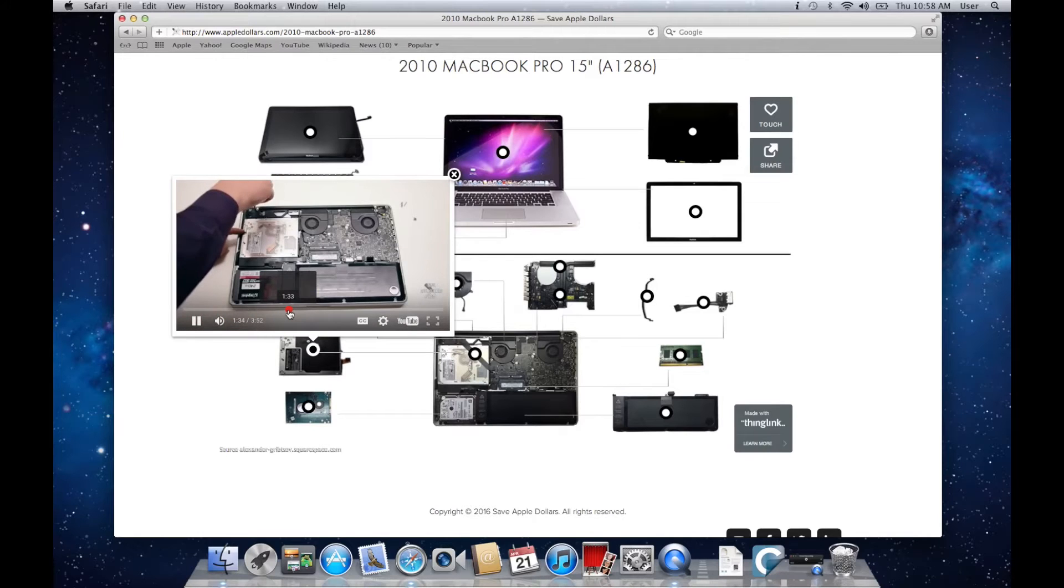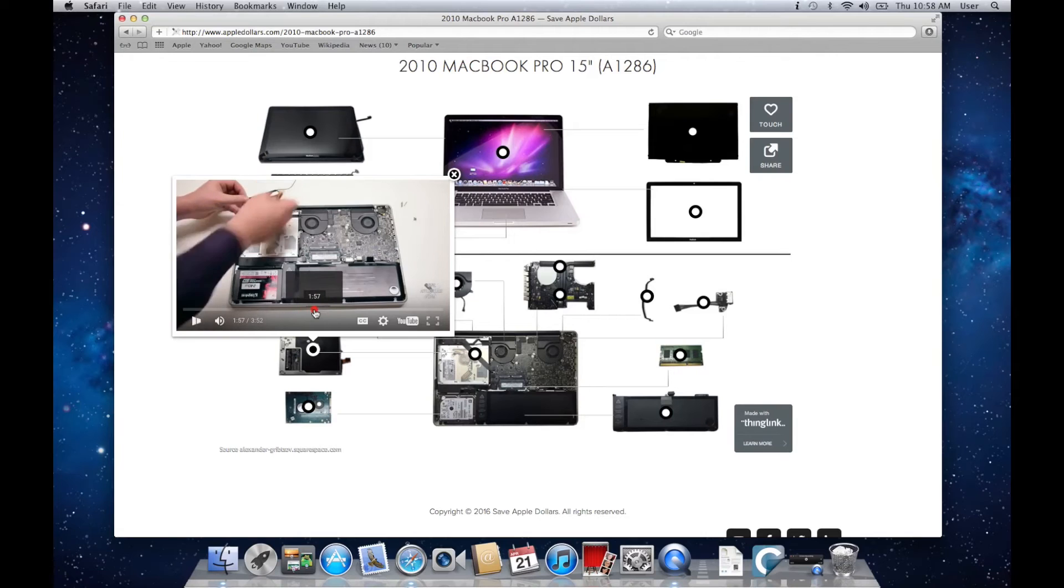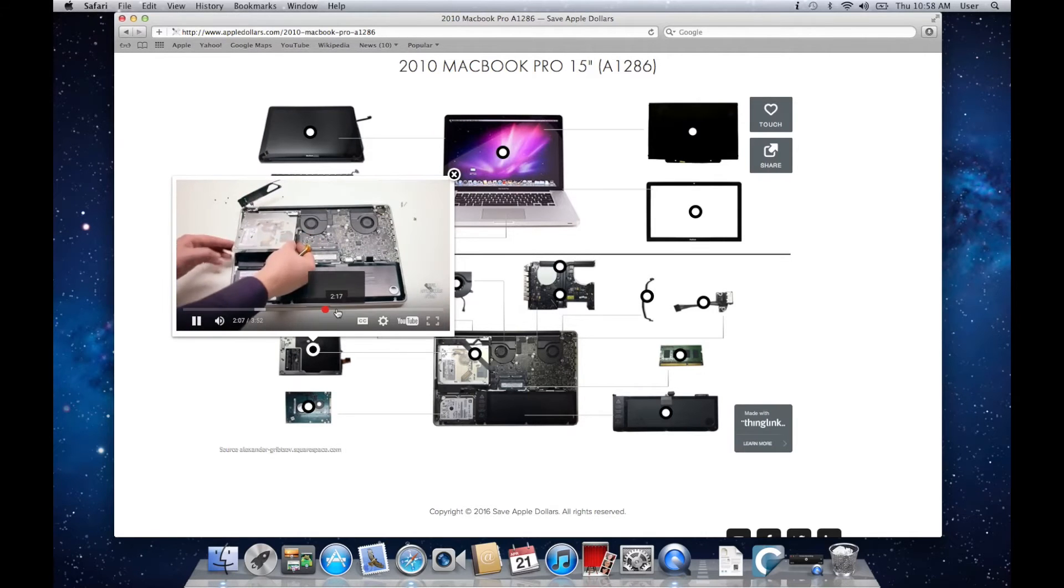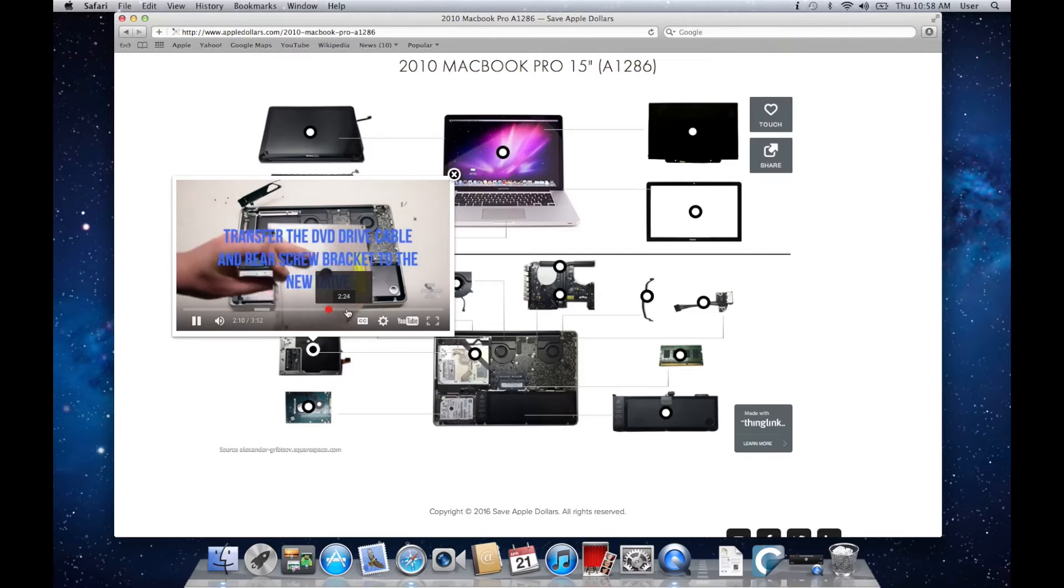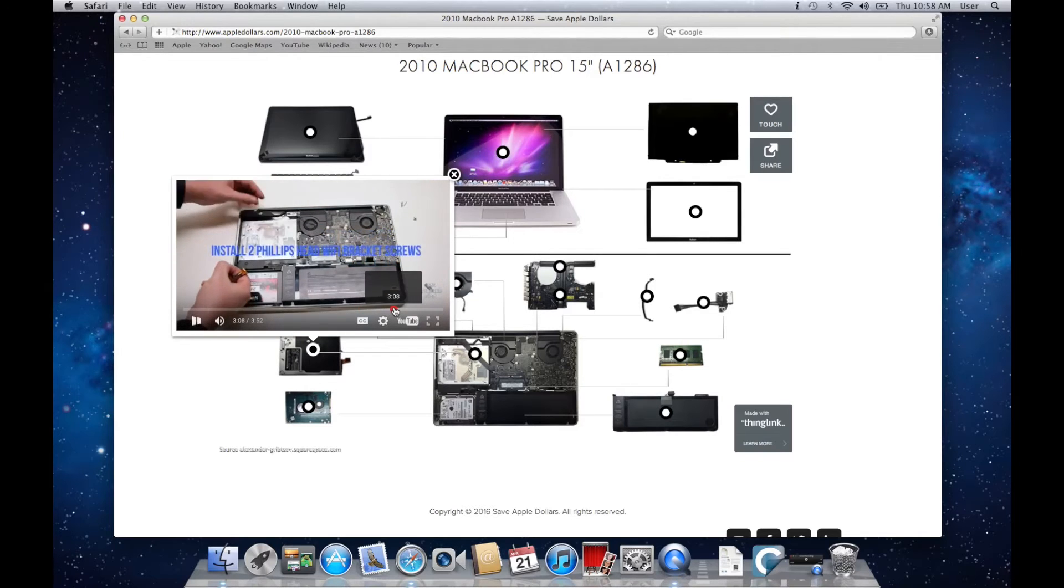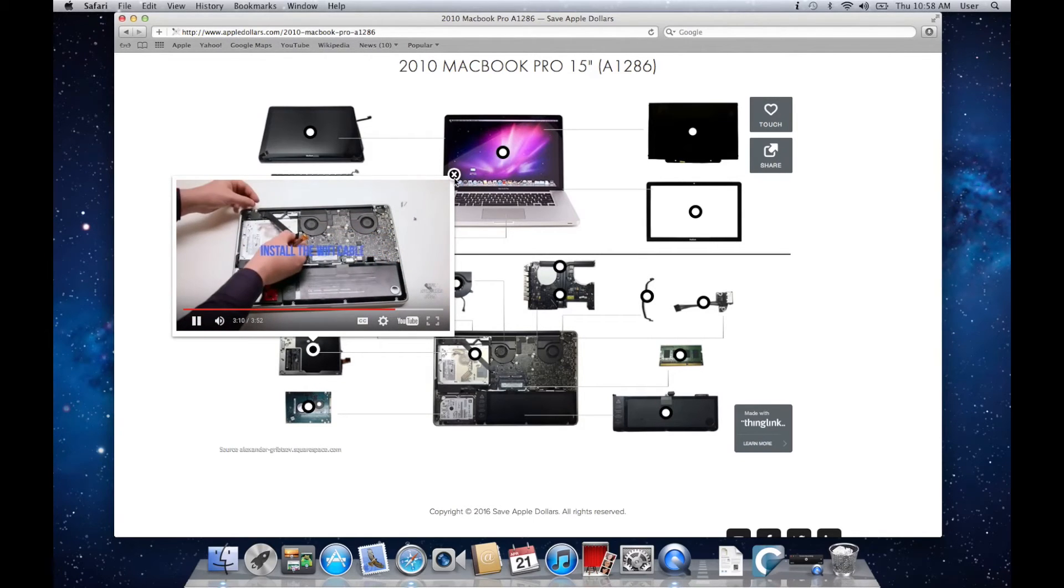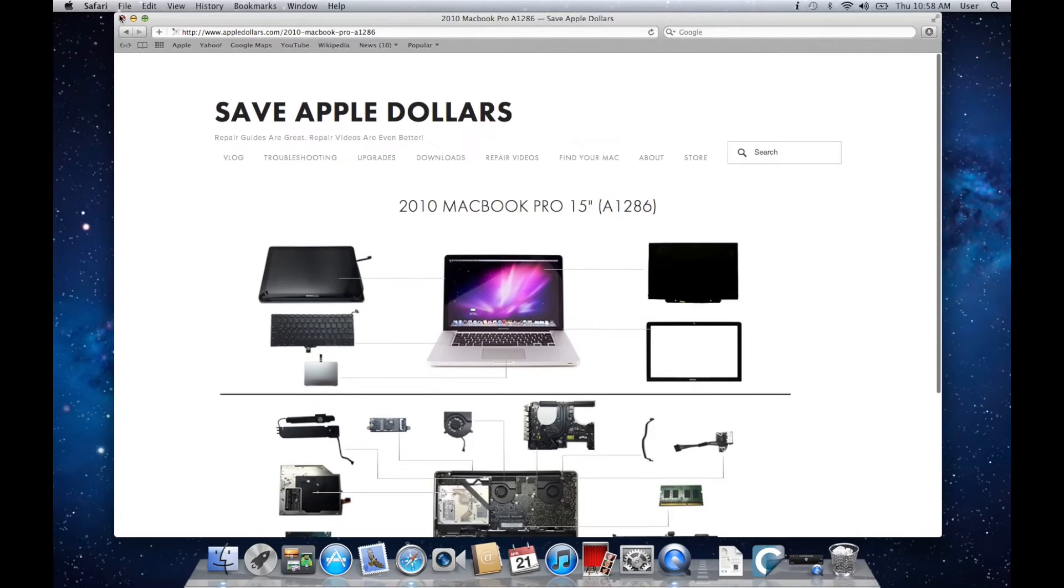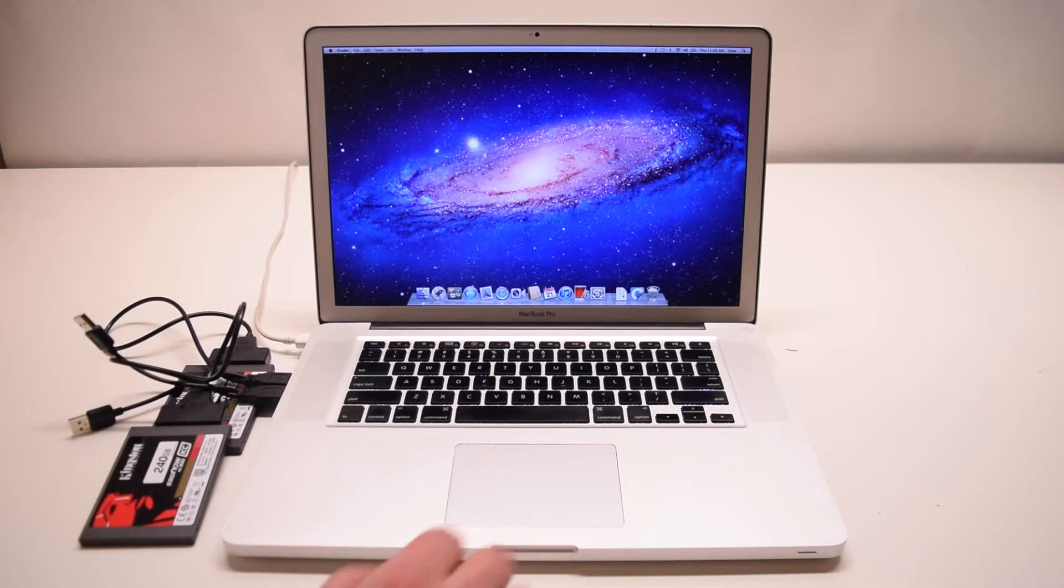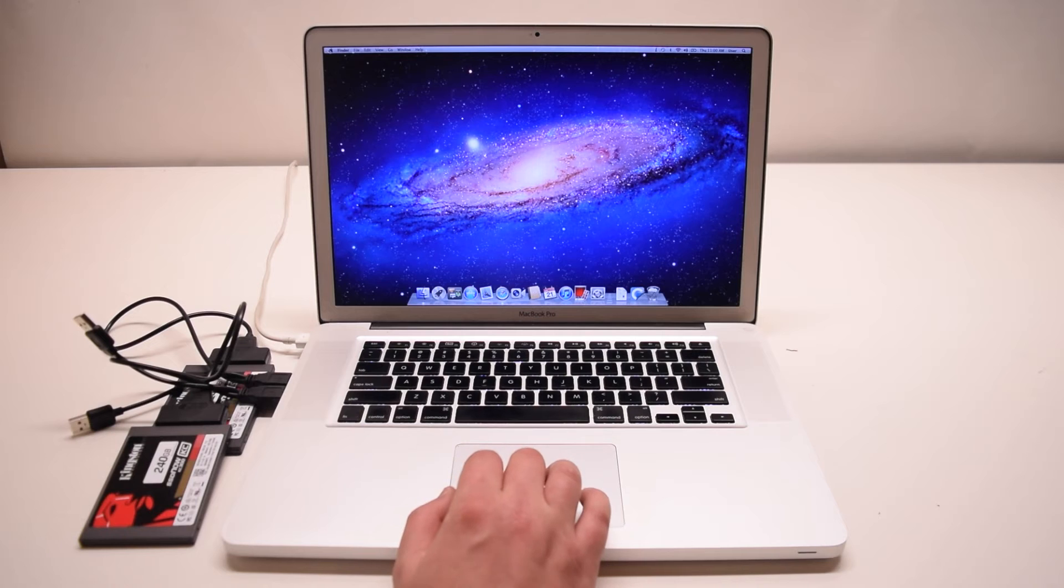These videos include all part numbers and screws from start to finish. Once you've familiarized yourself and know exactly how to replace the DVD drive, we can go ahead and move on to the next step. Go ahead and close out all the windows.